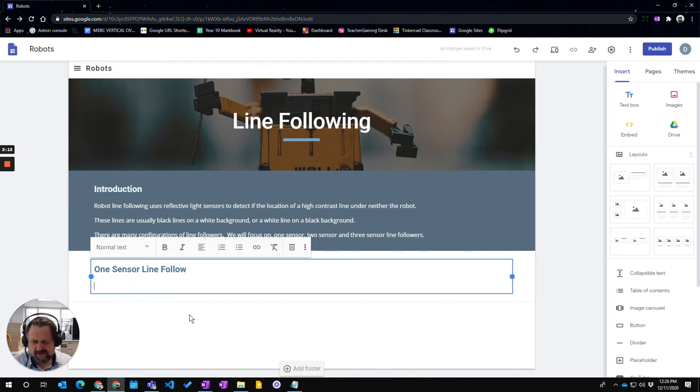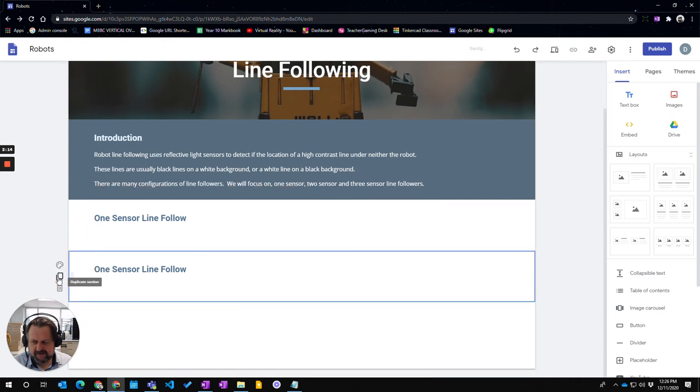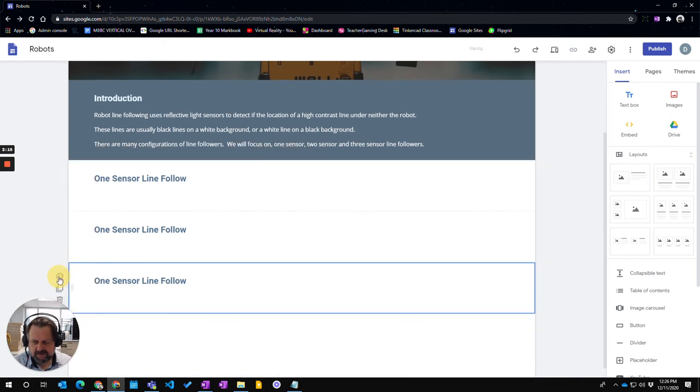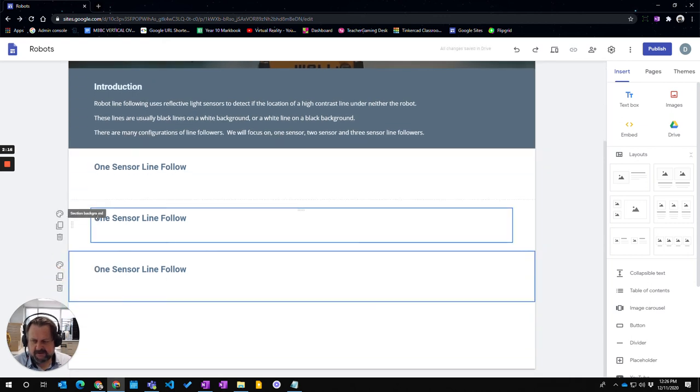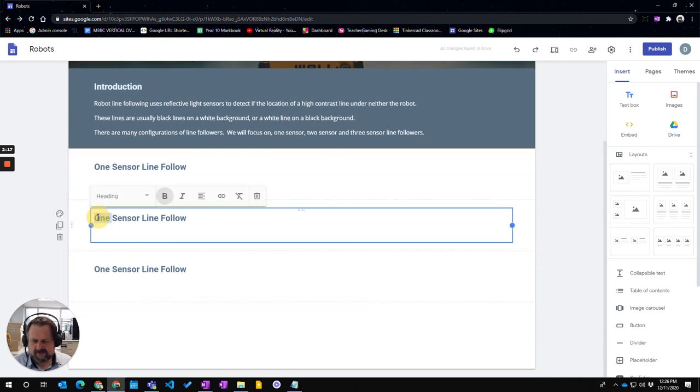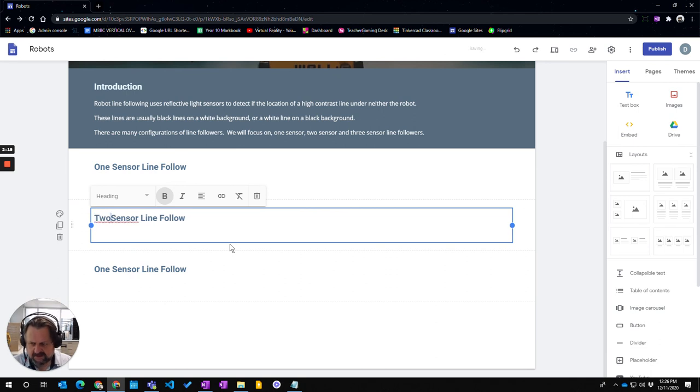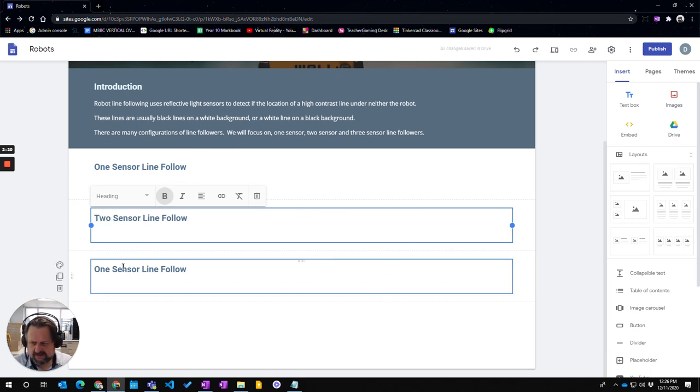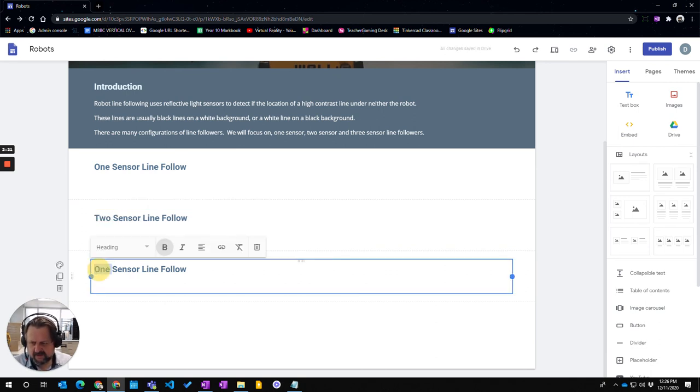I'm going to duplicate that block by hitting the duplicate button twice, so I now have two more blocks. I'll label these 'two sensor' and 'three sensor'.